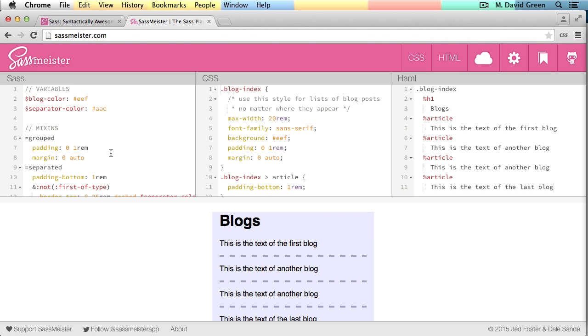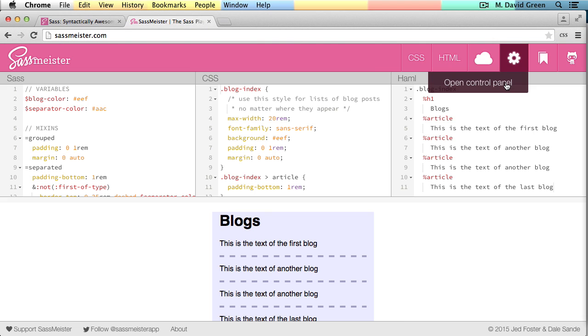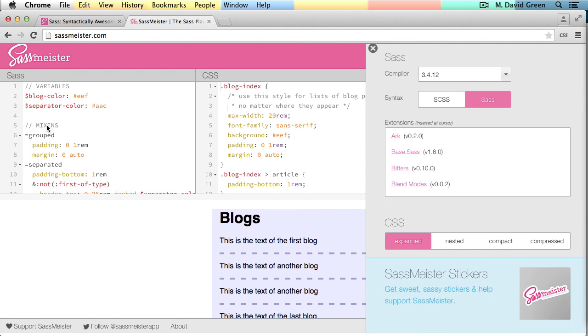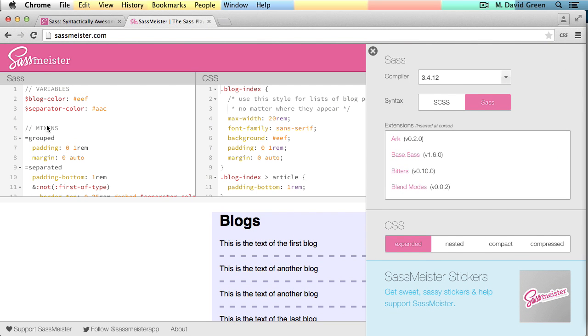Now one of the nice things about the SassMeister site, particularly for demonstrations like this, is that I can go over here to the control panel. And I can say, here's all of this Sass that I've written, I'd like to see it generated as Sassy Sass.